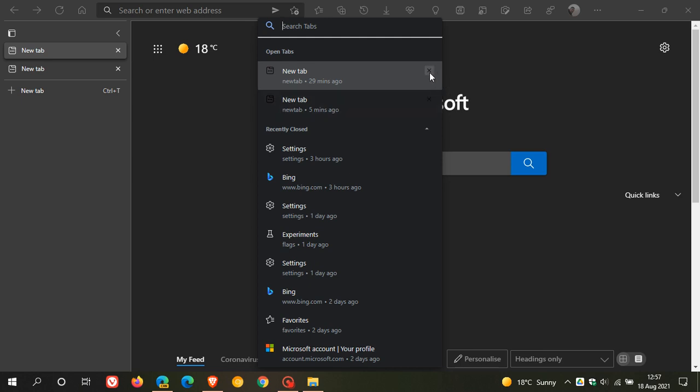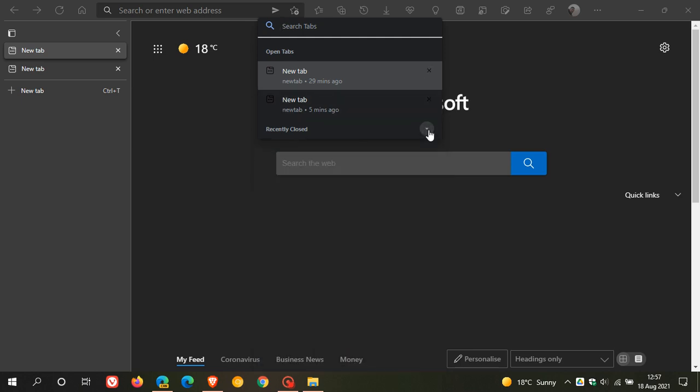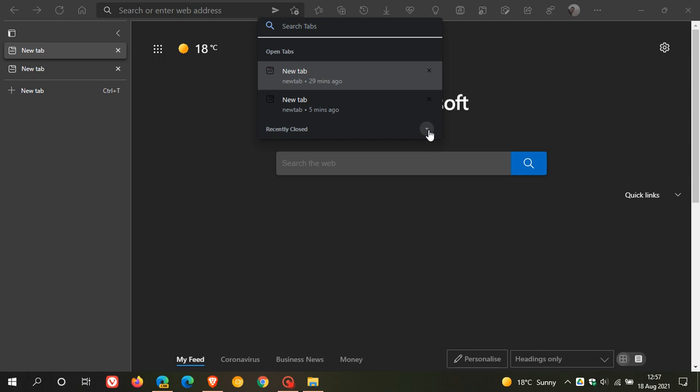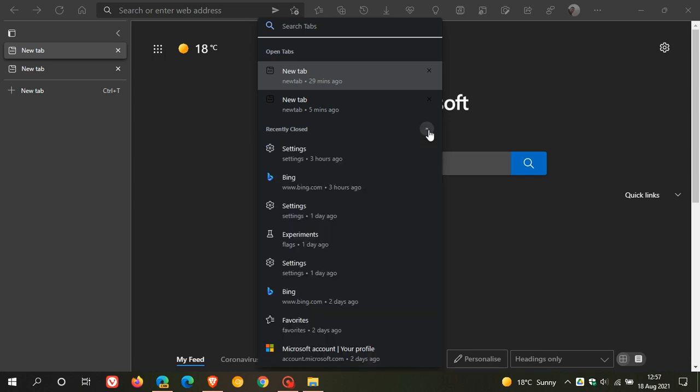They now have a square around the X and you can also now collapse recently closed where previously you could not. So I think that's just a step forward with those recently closed tabs as well.